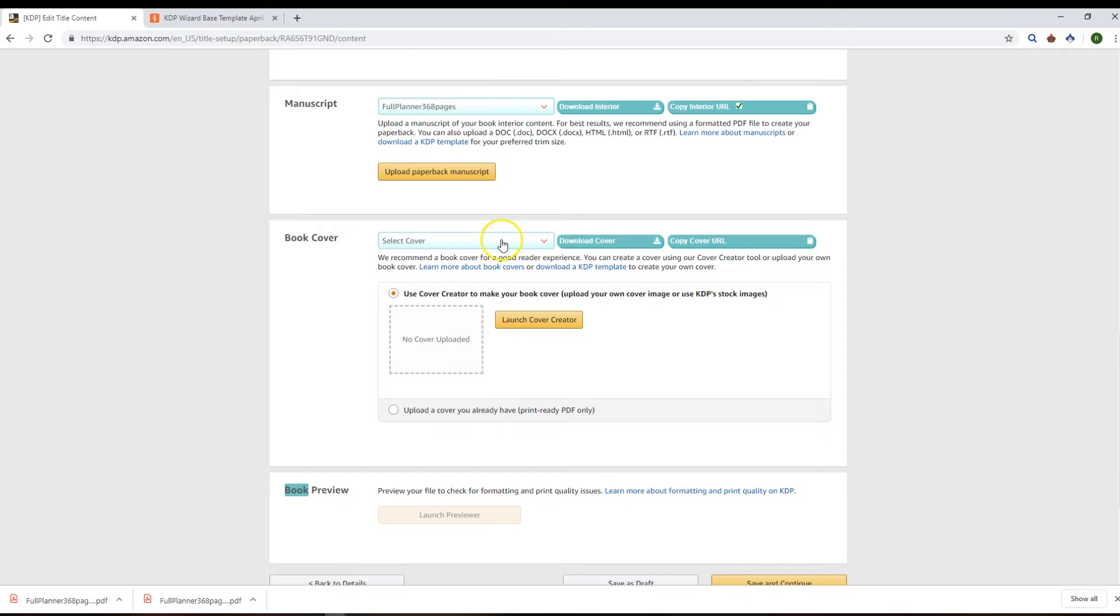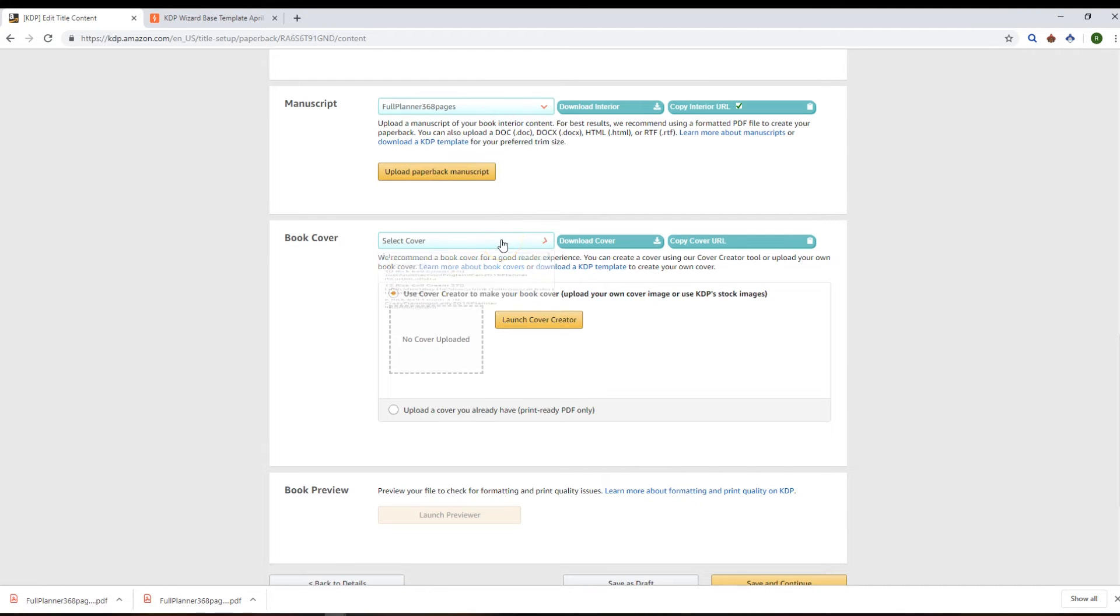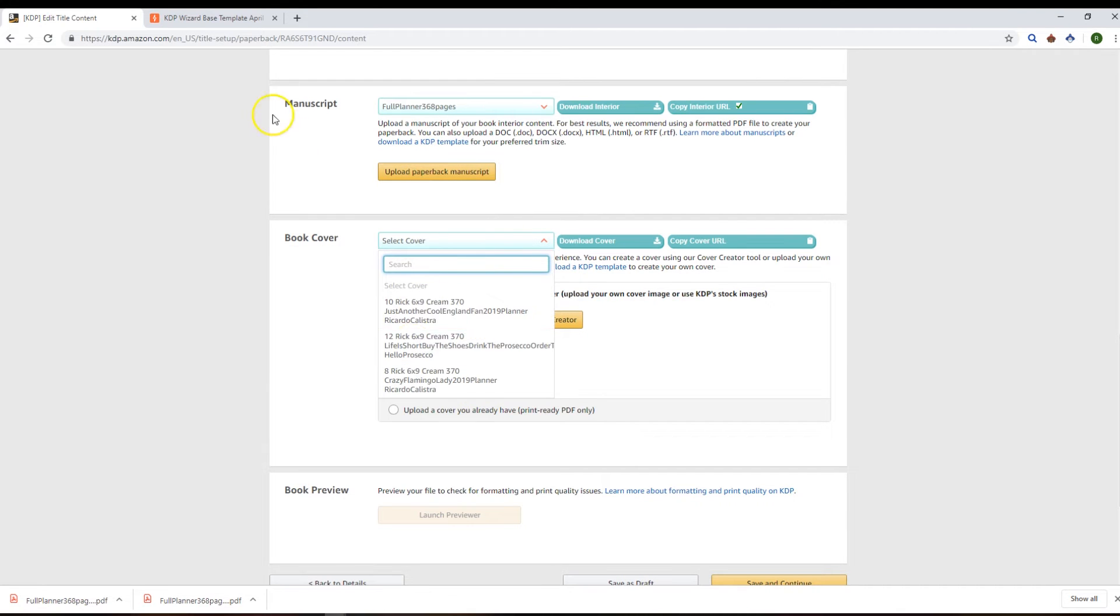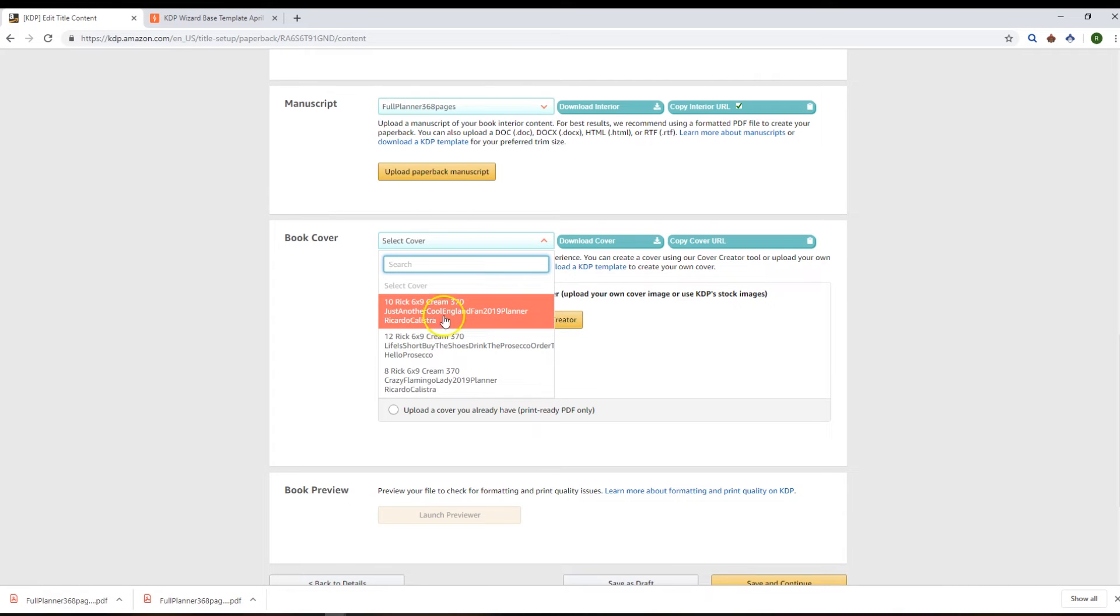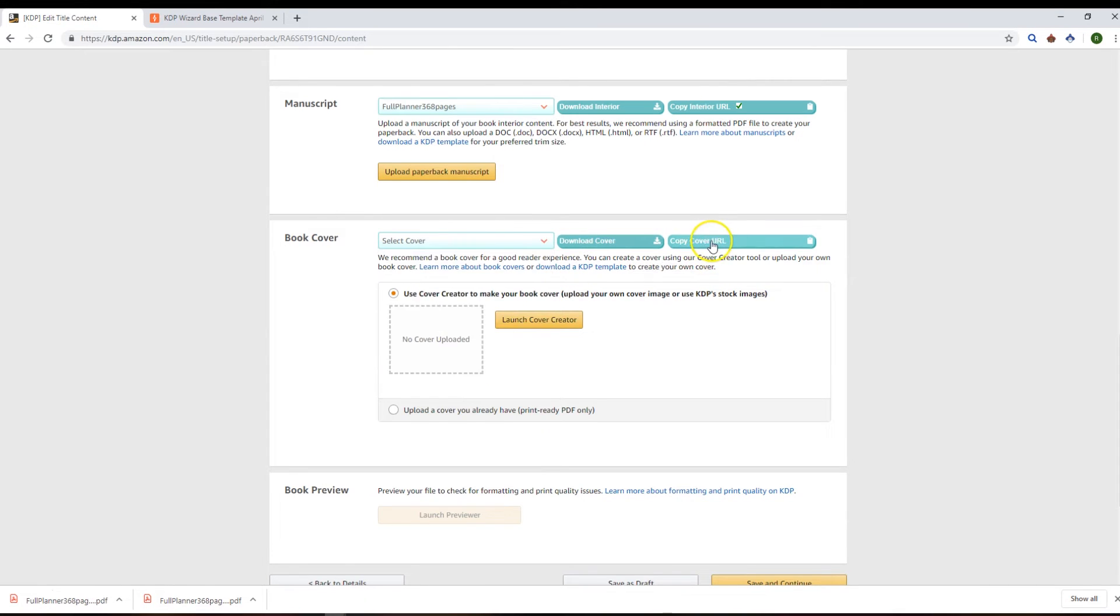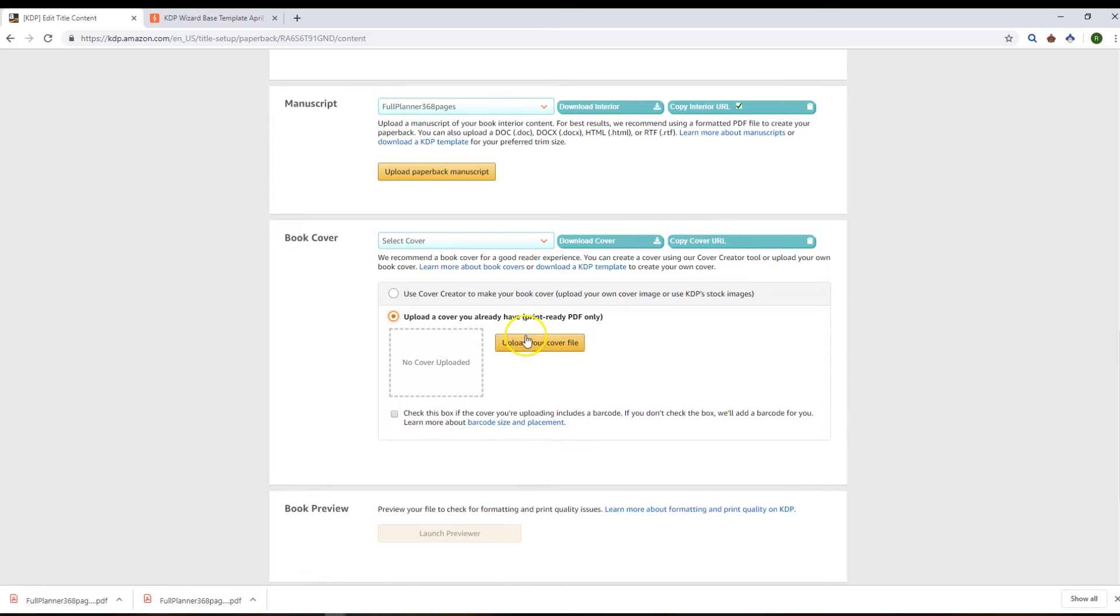The same applies for the covers. So the covers are the ones that have got the attachments field populated, and again you can download the covers, copy the cover URL, and upload them back into here as you see fit.